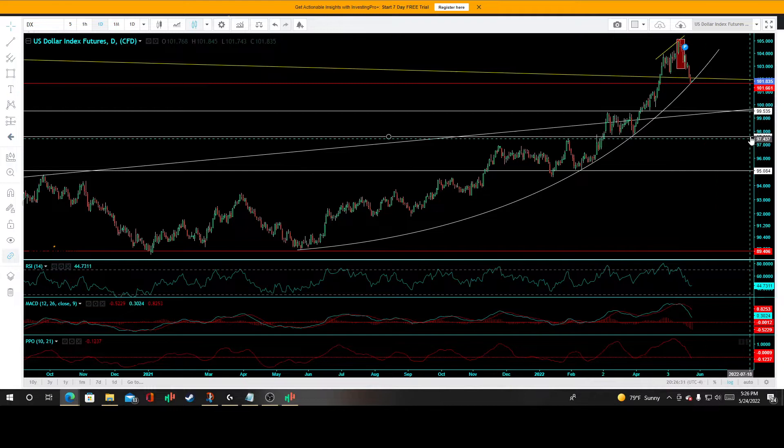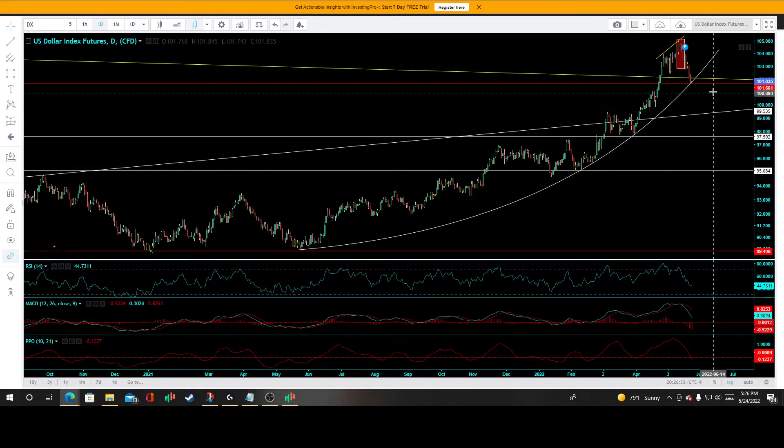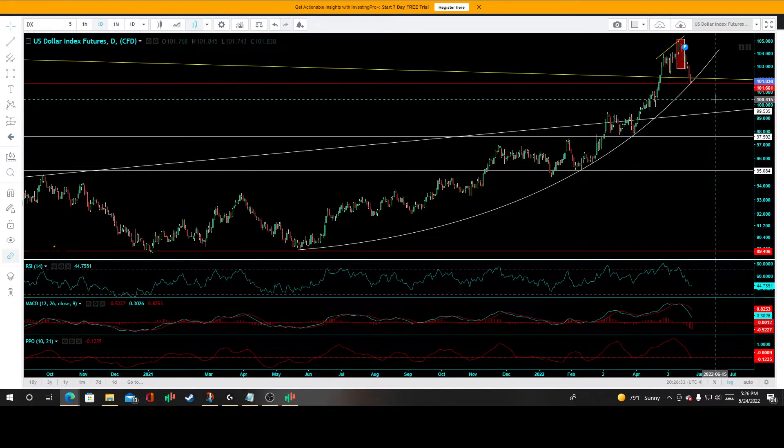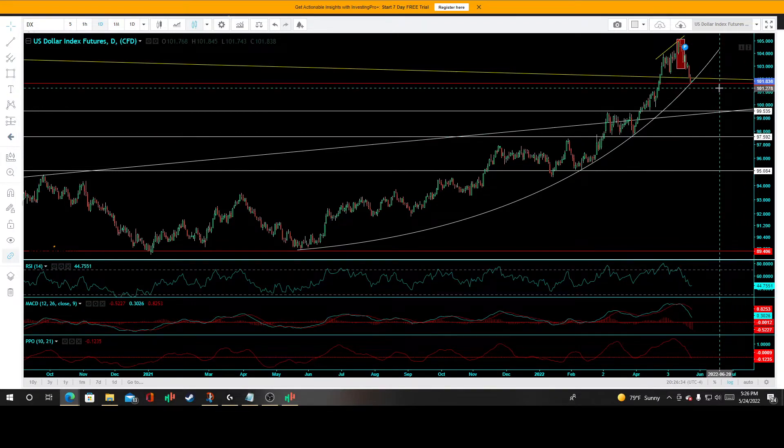We have a crossover in the MACD, and it will probably enact a sell signal and gun down below its zero line on the MACD as well.